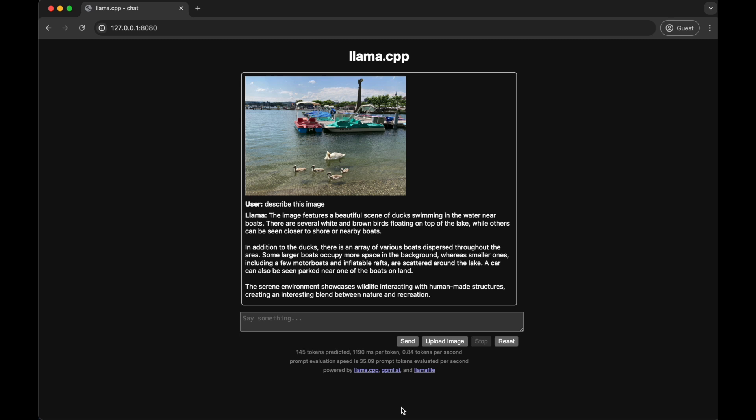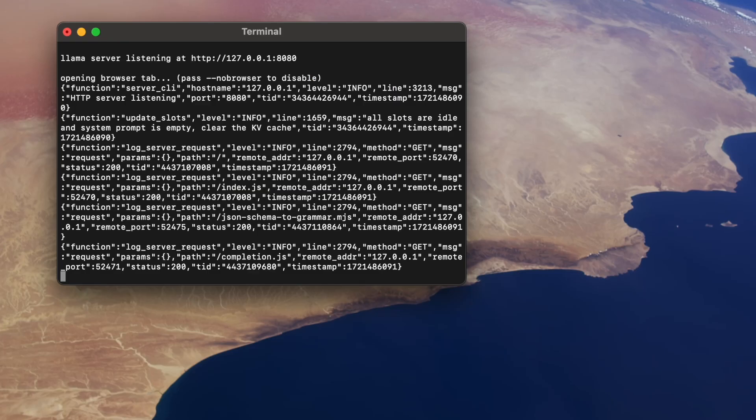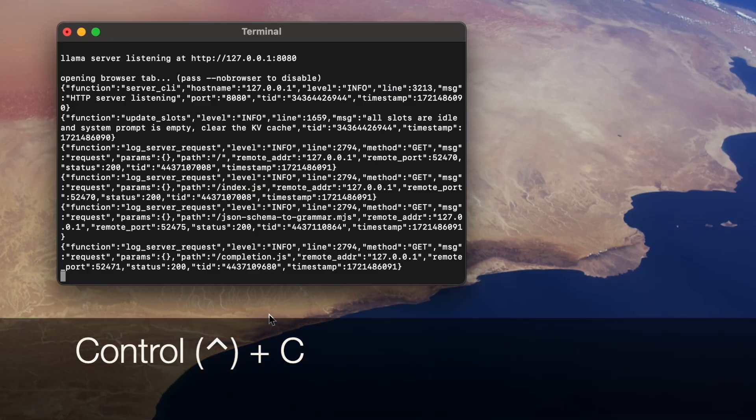To wrap up this session, just closing your browser isn't enough — the LLM will keep running. So go back to your terminal and hit Ctrl-C on your keyboard.